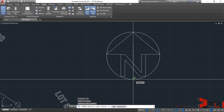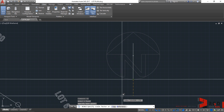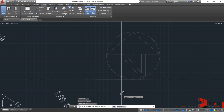AutoCAD prompts you to specify a scale factor, and we have two additional options: create a copy or use reference. Let's try copy — select copy or just type C on your dynamic input and then hit enter.